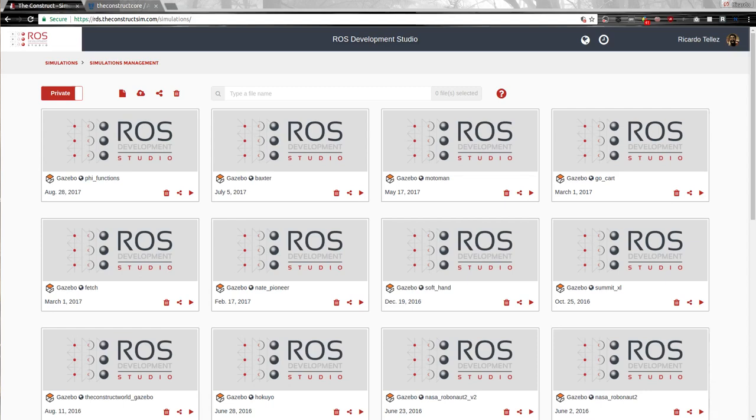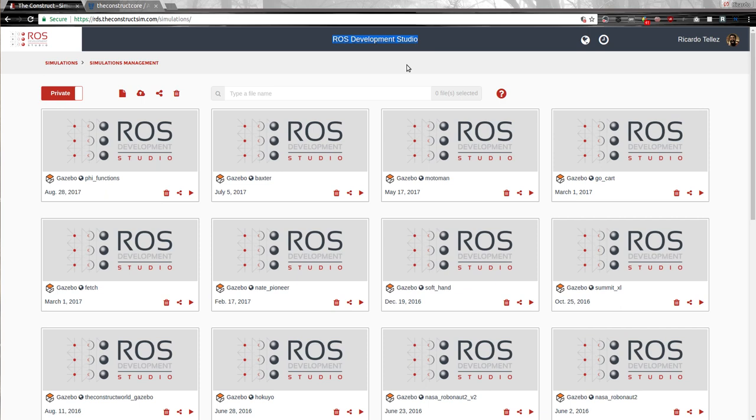Hello! Today we are going to see how to use Git with the ROS Development Studio. This is interesting in case that you are working with other people and that you have to synchronize with them, and maybe they are using or they are not using the ROS Development Studio. They are using their own development tools, but you have to synchronize your code with theirs. So the way of doing this is by using Git, as you probably know.